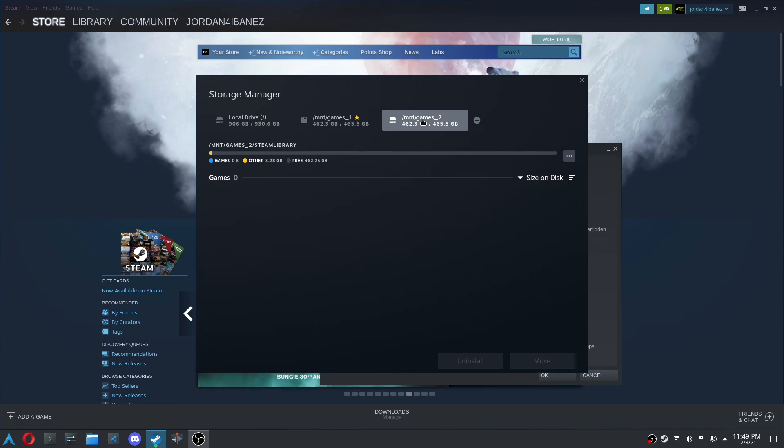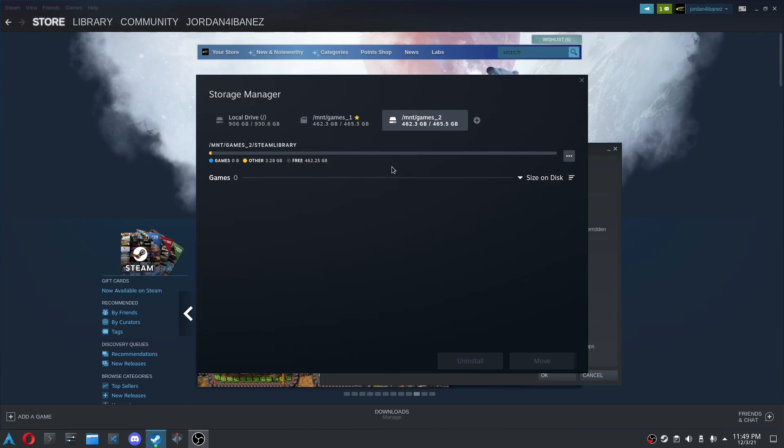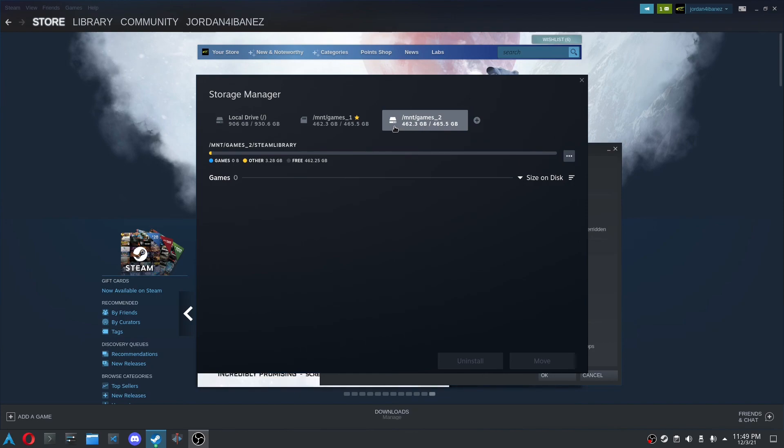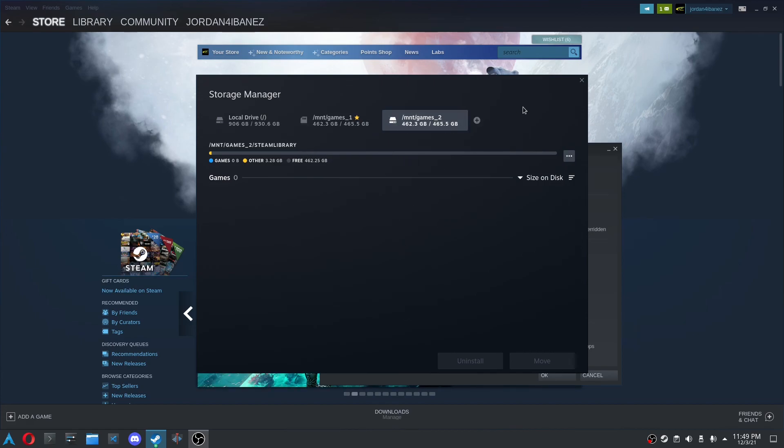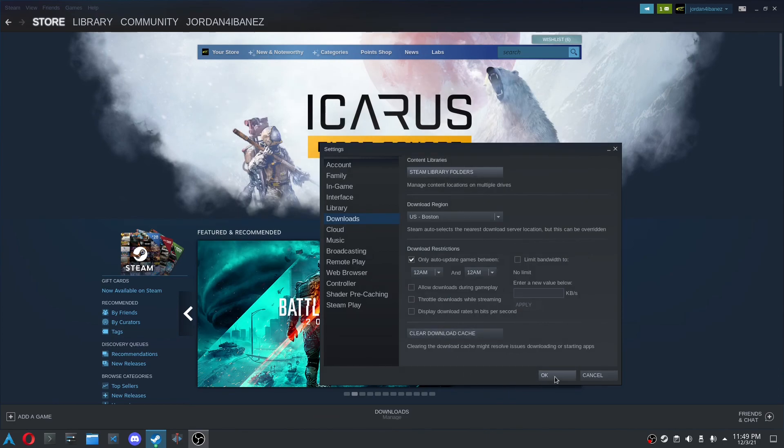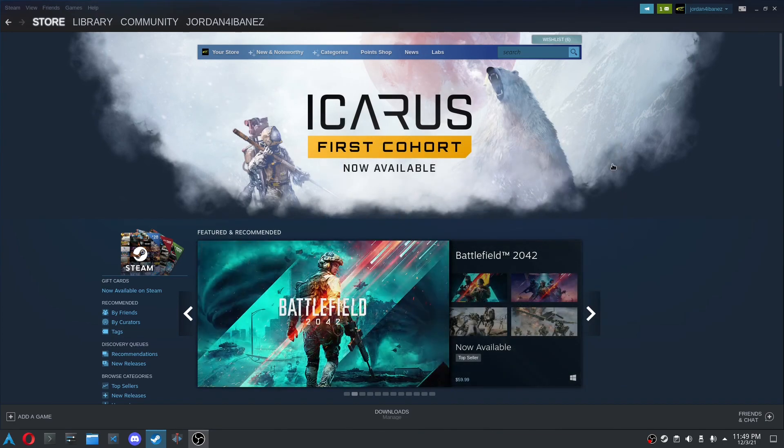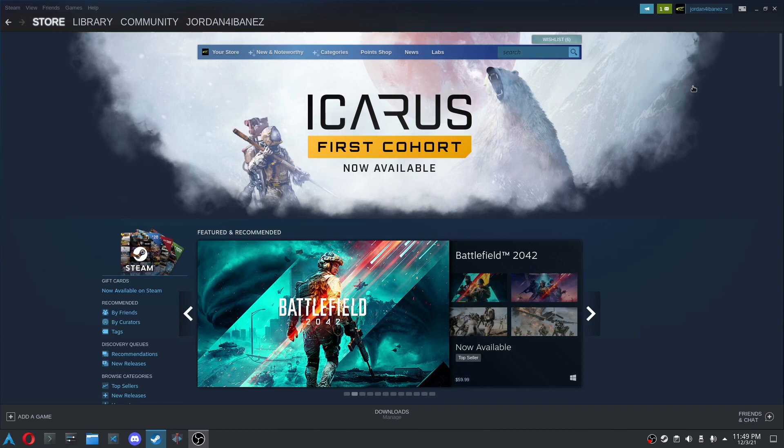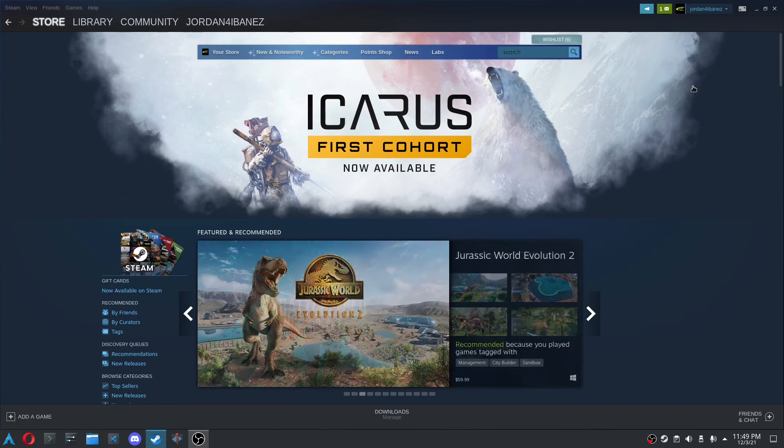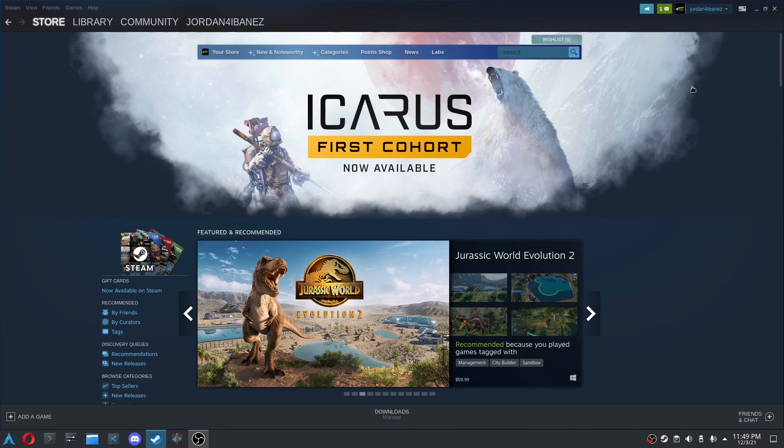Right now I am going to actually install one of my bigger games under games one, cause it's my faster NVMe drive. And then I'll install a couple of smaller games onto my SSD, my SATA SSD. And yeah, that's kind of how I like to do things cause the bigger games take longer to load, but you can do whatever you want, but hopefully this tutorial helped you. And basically all you do now is you just close this, click OK, and yeah, that's about it. So hopefully this tutorial helped you and I'll see you in the next video. Peace out.